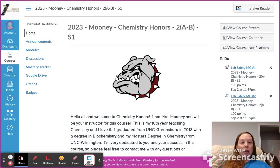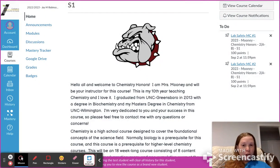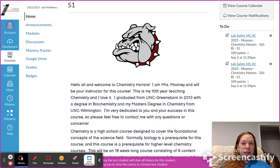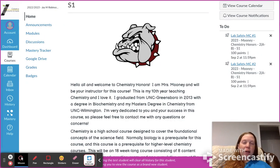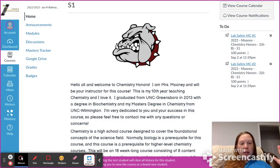So you're either in chemistry or chemistry honors — I'm very excited to have you. My name is Miss Mooney and I am your instructor. This is my 10th year teaching chemistry and I love it. It's my favorite course to teach — chemistry and AP.